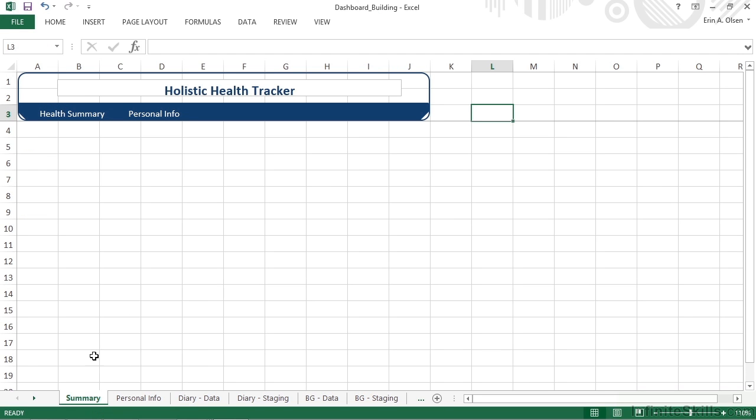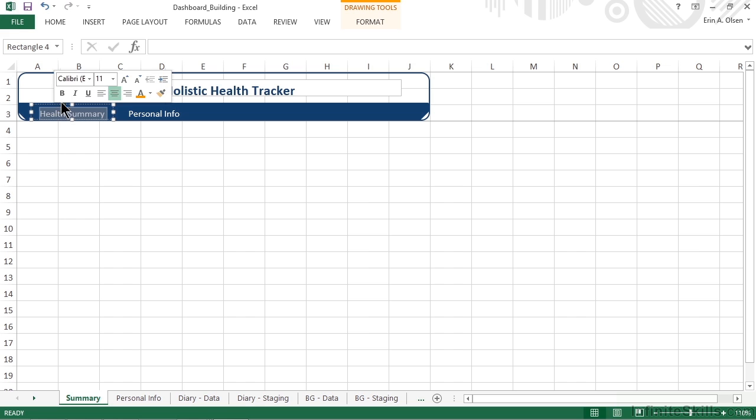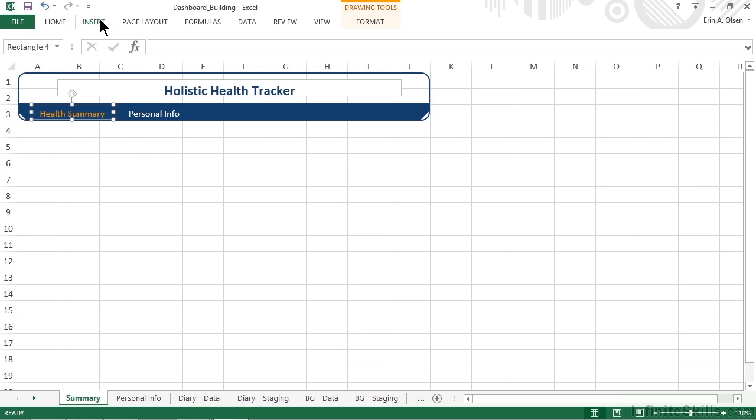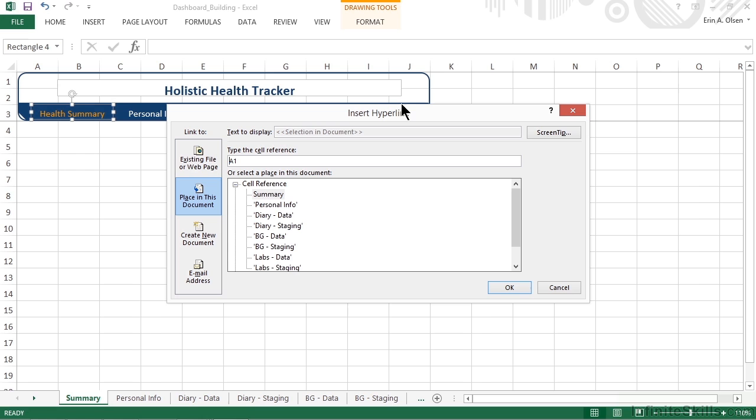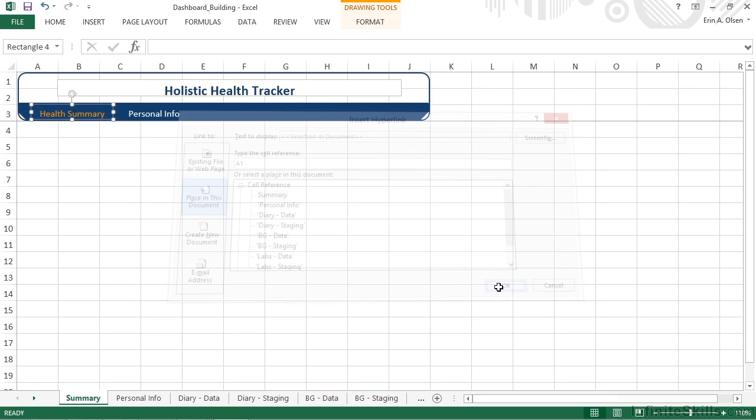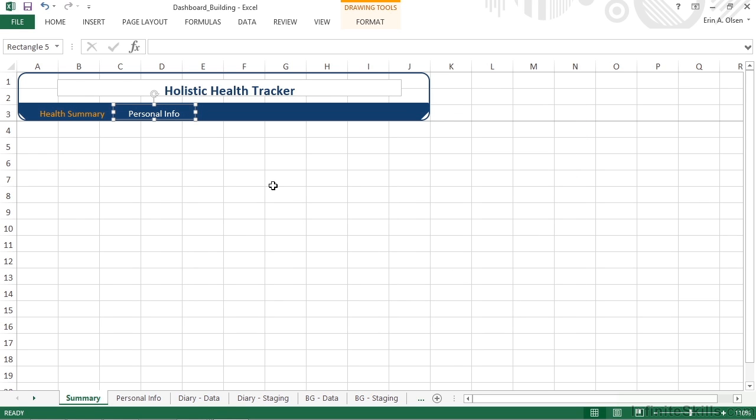We would then need to repeat that for all of the different worksheets that are part of our navigation bar. So we'd need to activate the Summary worksheet, and once again, because this is the active worksheet, we would want to change the font color. Then we can create the hyperlinks the same way that we did before. As I continue to finish this up, I think you can see that actually creating the hyperlinks before we copy worksheets might be in our best interest. Those hyperlinks will actually never change. The only thing that we're changing is the font color of the active worksheet. So creating the hyperlinks before it's copied would save us a little bit of time.